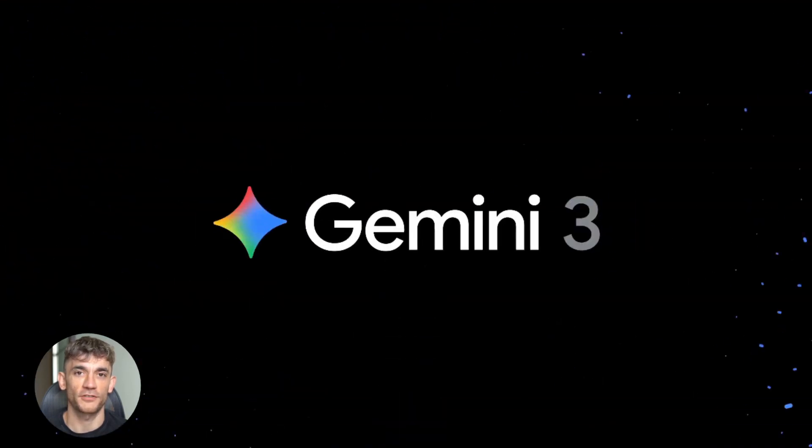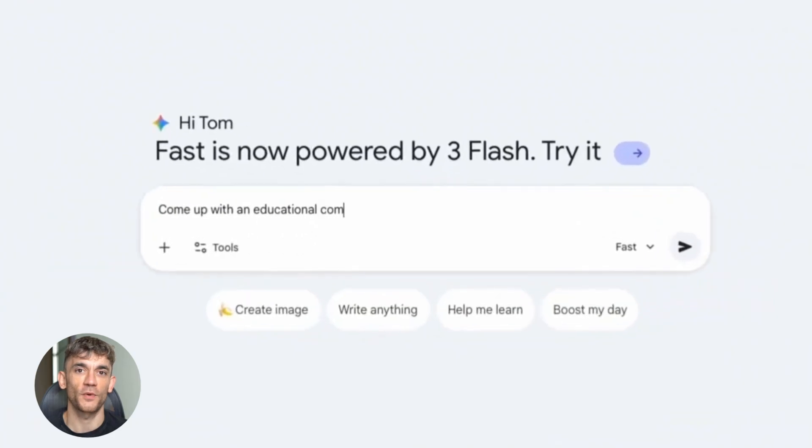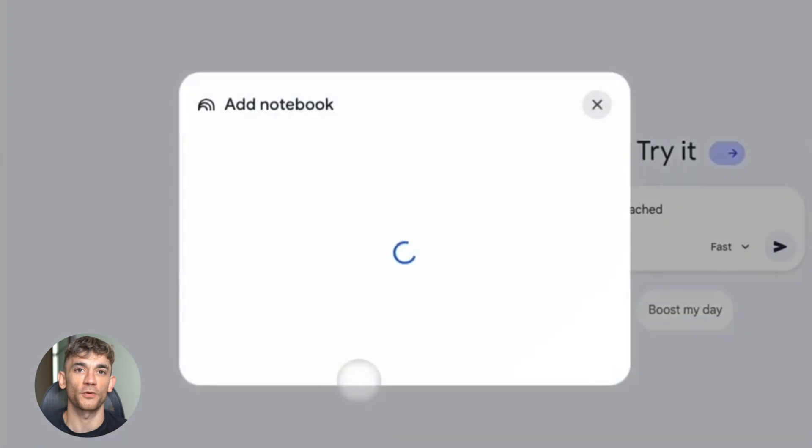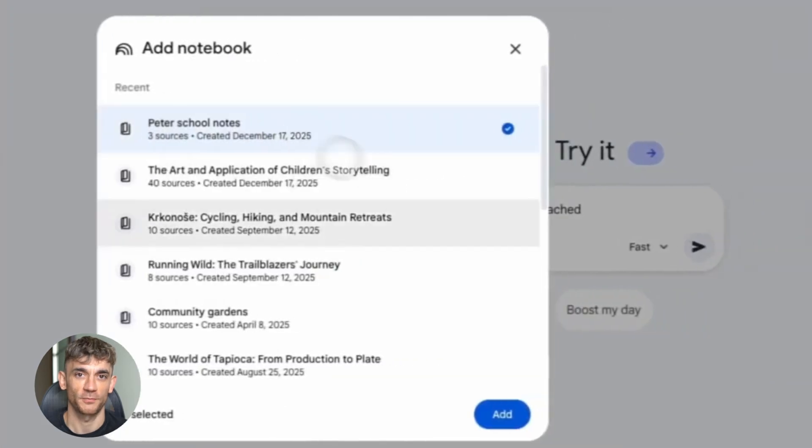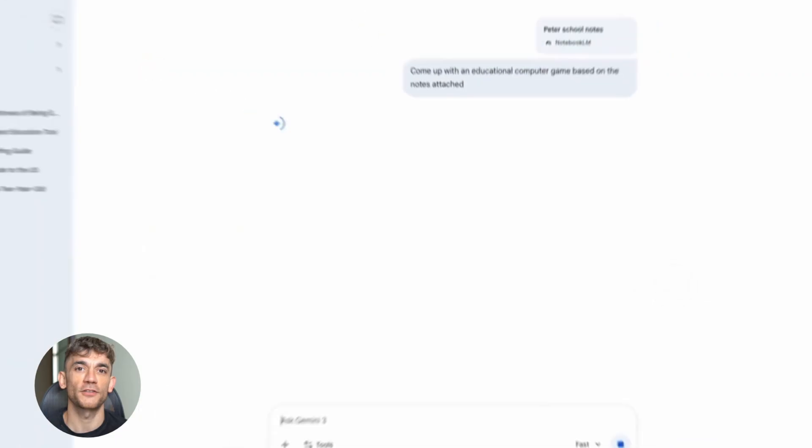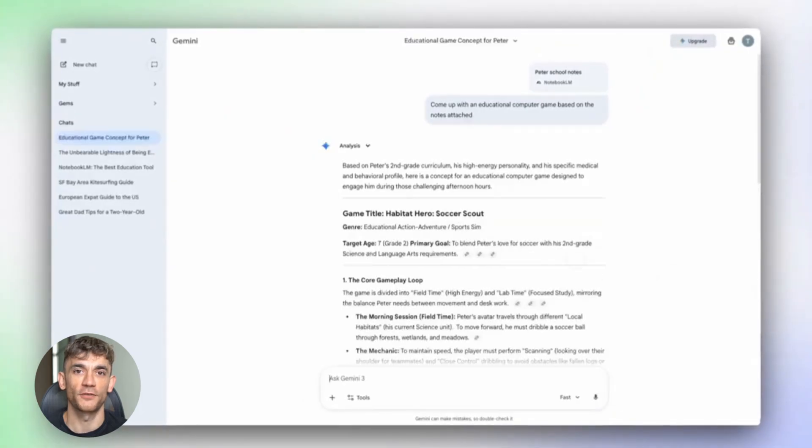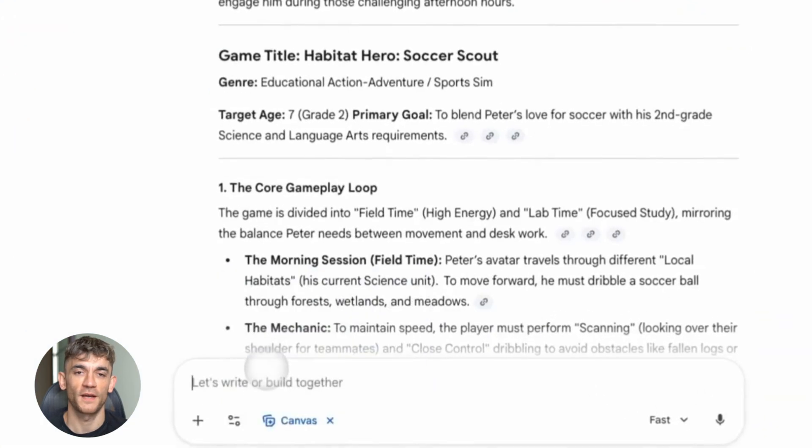Notebook LM plus Gemini plus ChatGPT for SEO is insane. Alright, so here's what happened: Notebook LM just got upgraded with Gemini 3 integration. This isn't just a small update, this is a complete transformation of how you can research, analyze, and create content.